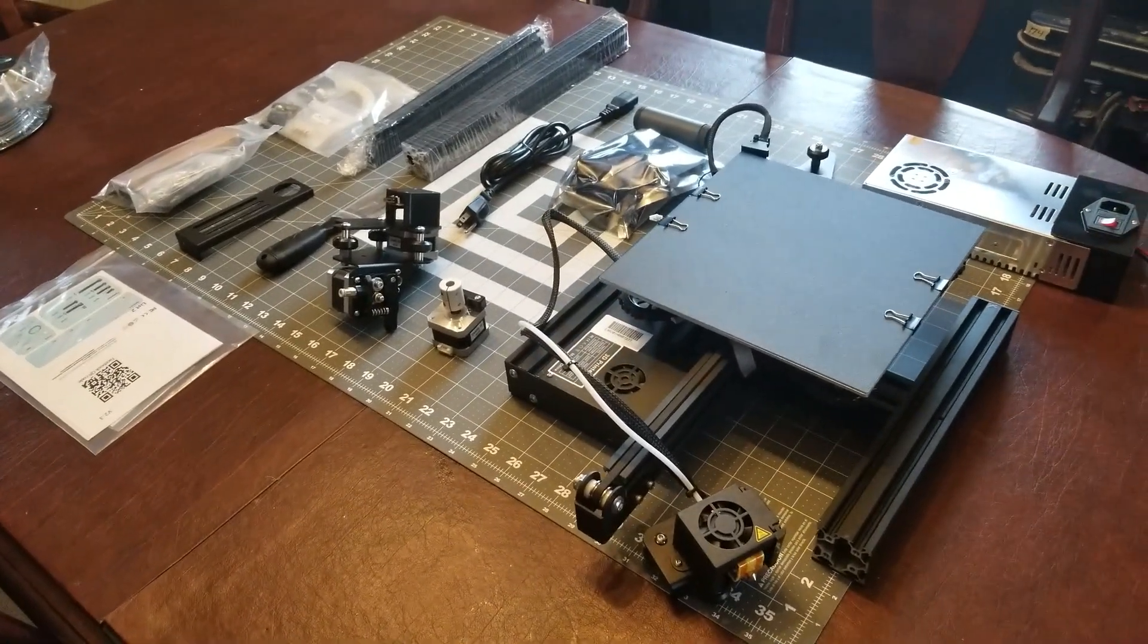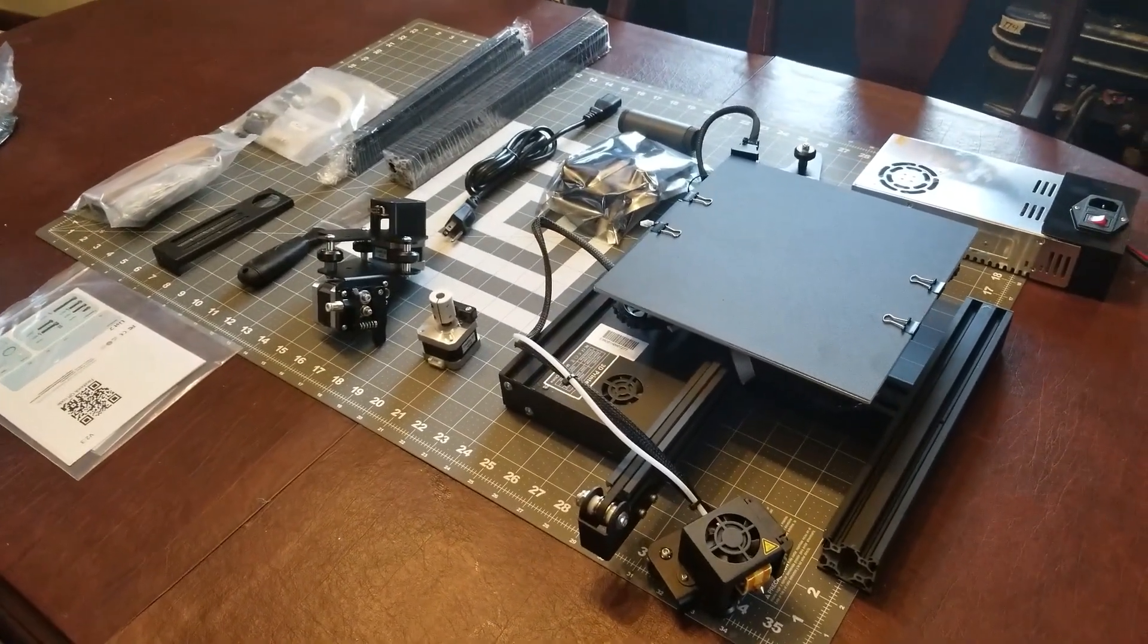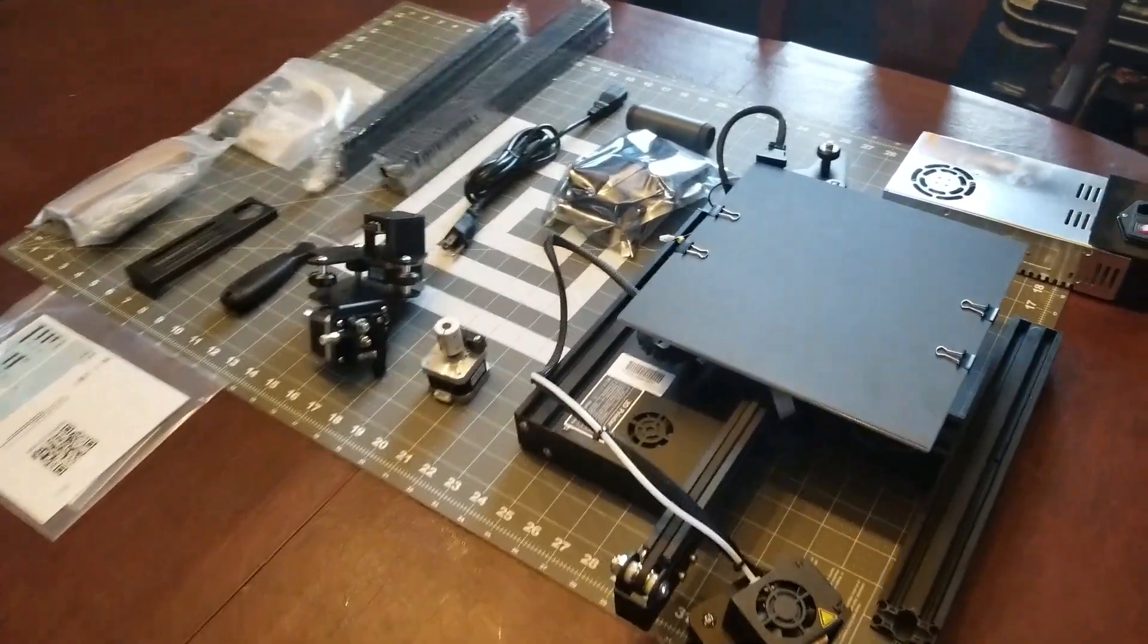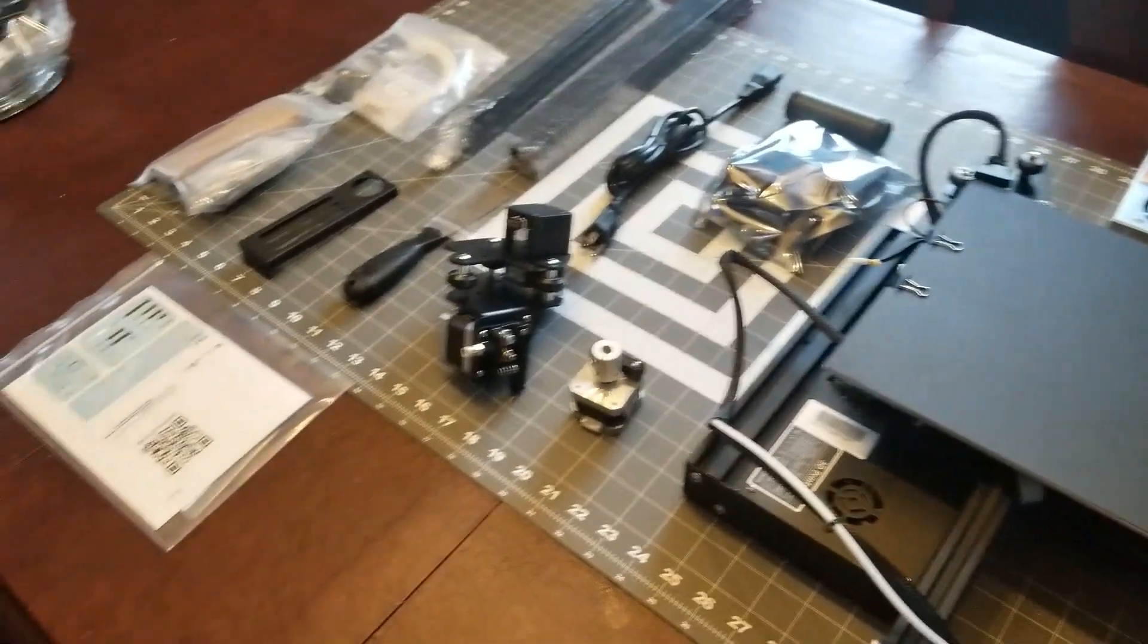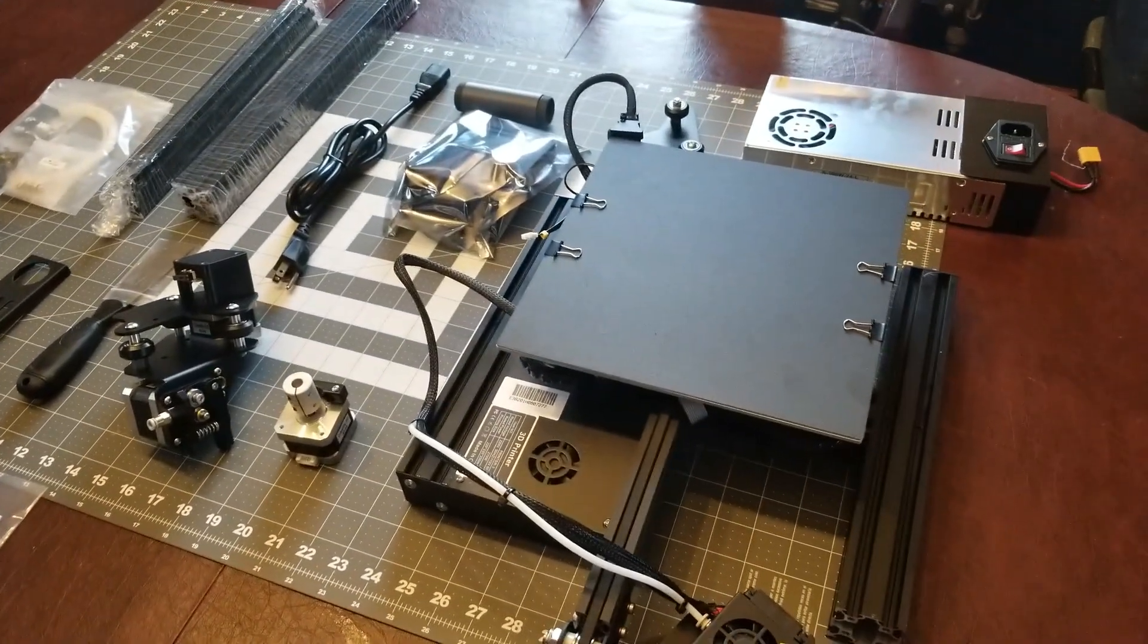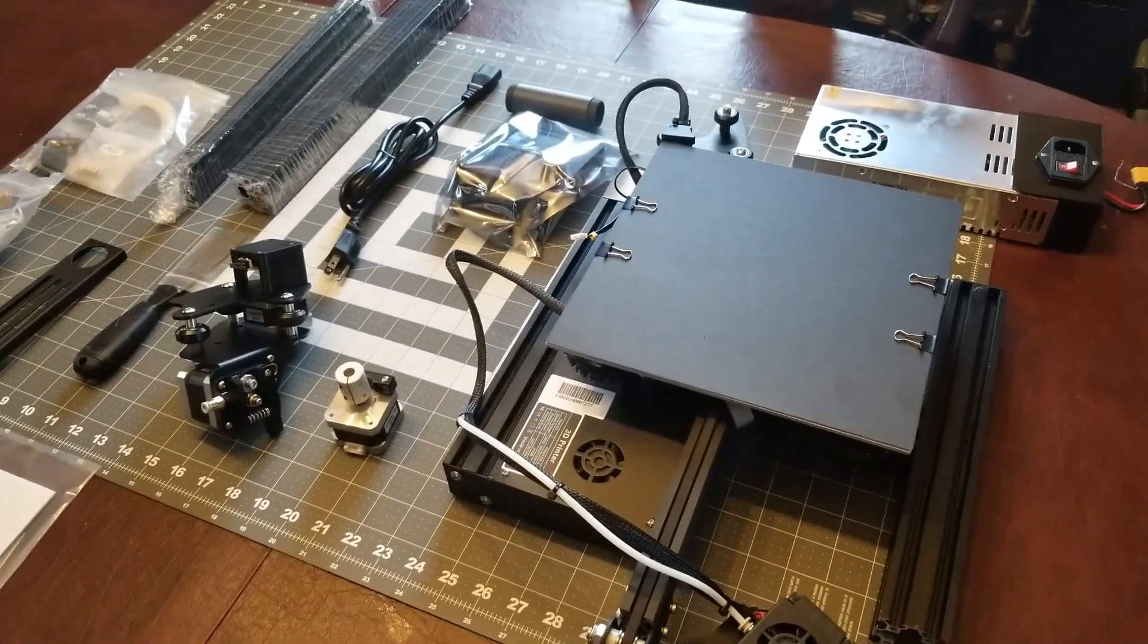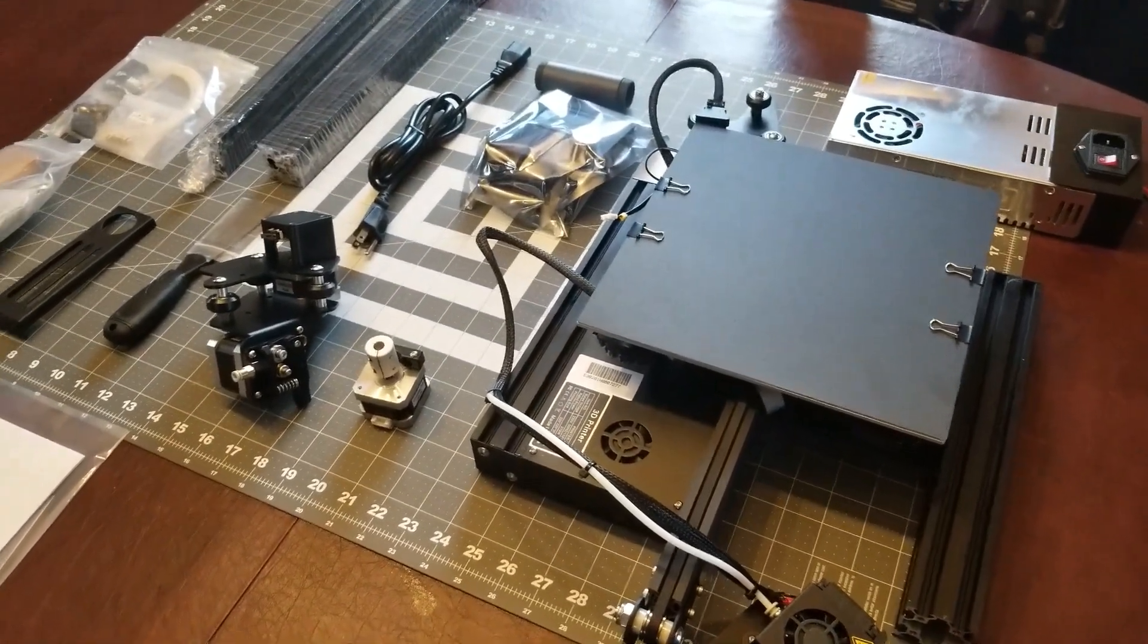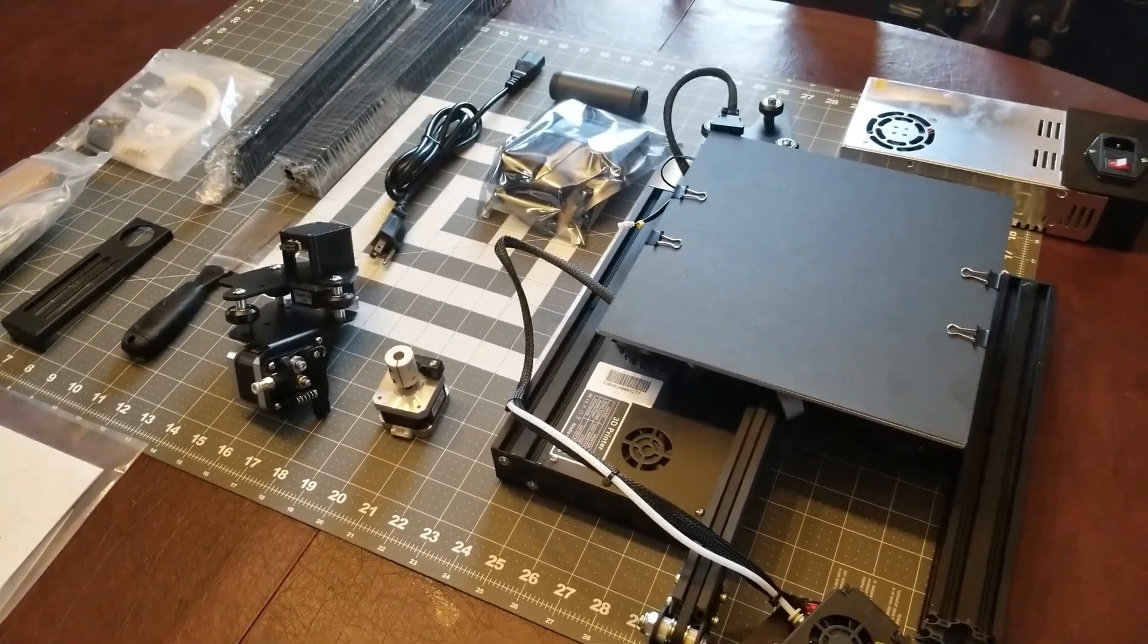I just got my Creality Ender 3 3D printer. This is a budget printer. It's under $200. I got it on Woot.